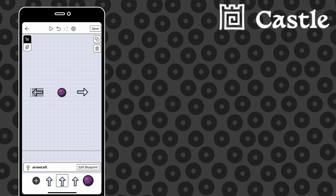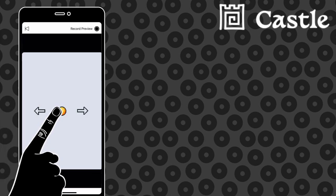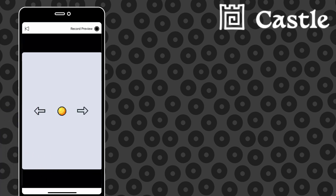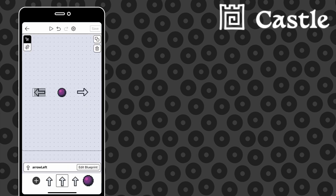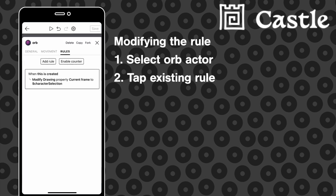We press play and tap away at our arrows, but nothing happens. What gives? Well, the orb is only set to change its animation frame to the character selection variable once, when it's created. So to make sure it reflects the current value of the character selection variable, let's duplicate that rule on the actor by using the copy and paste functions.